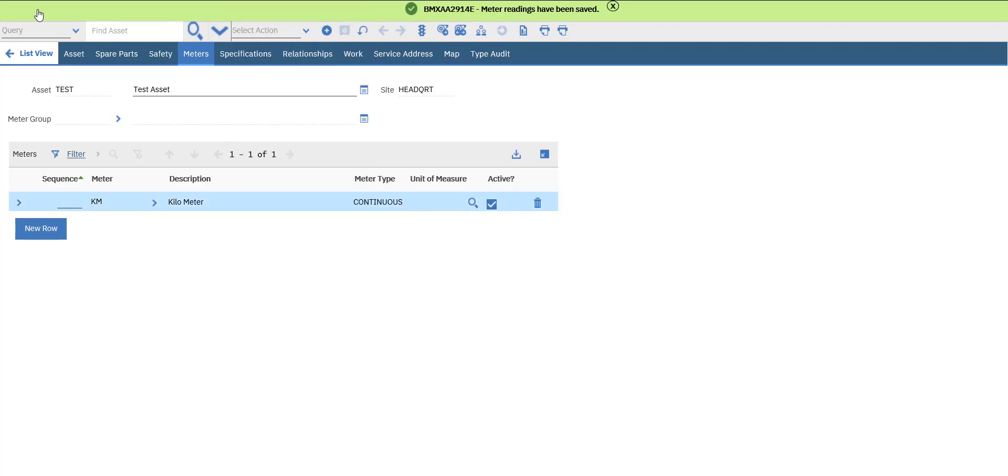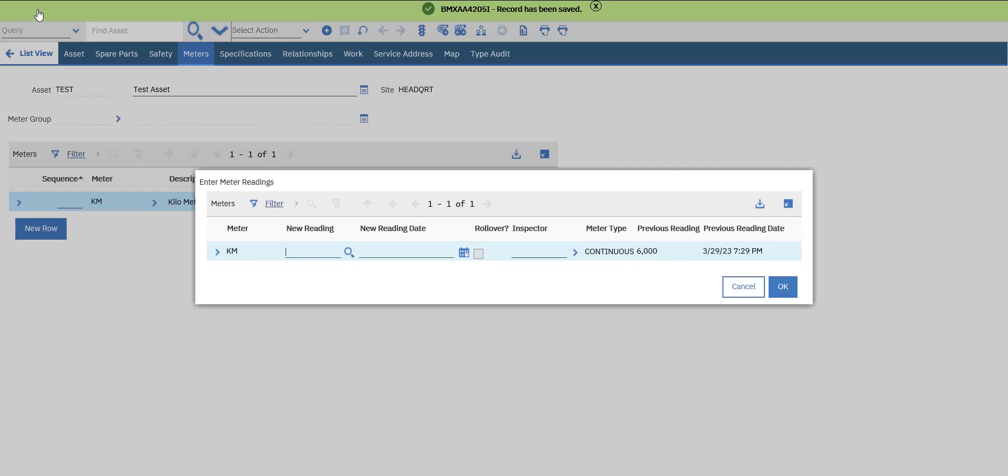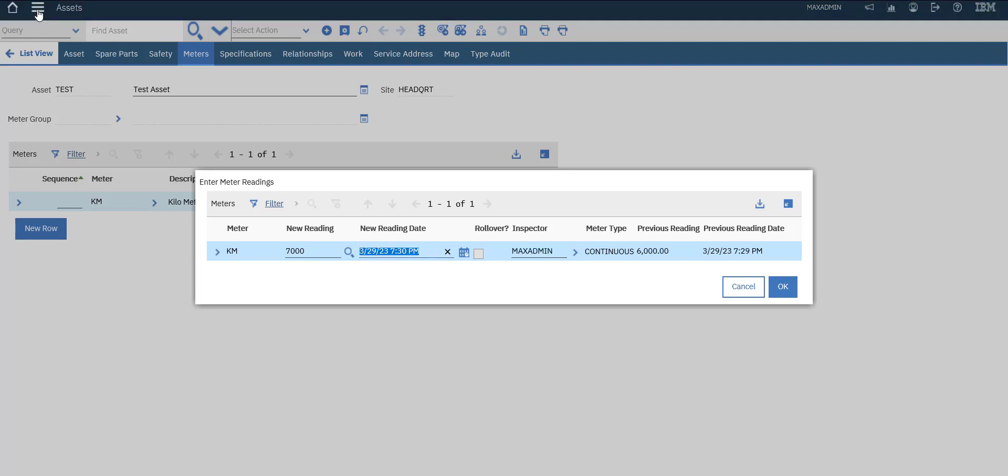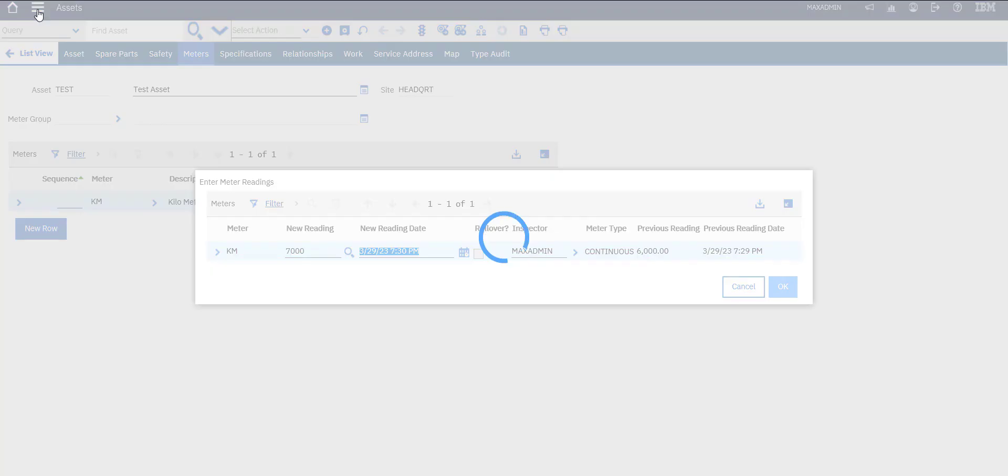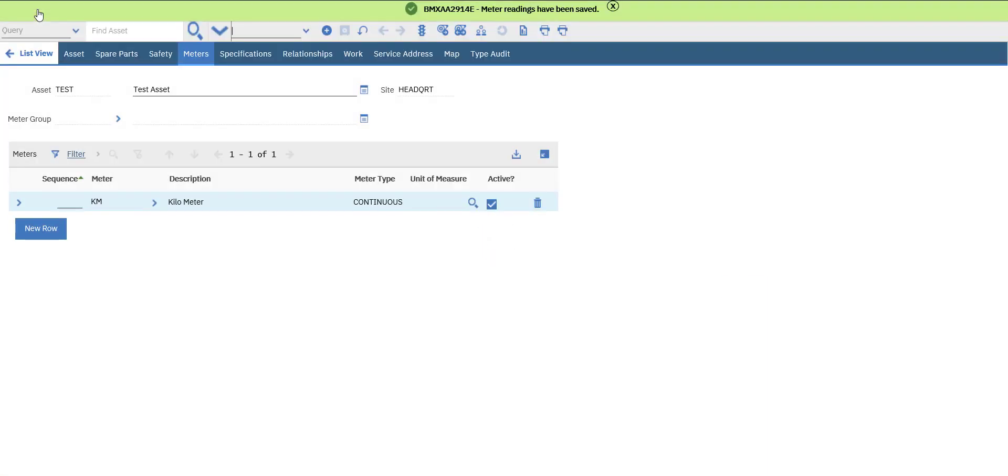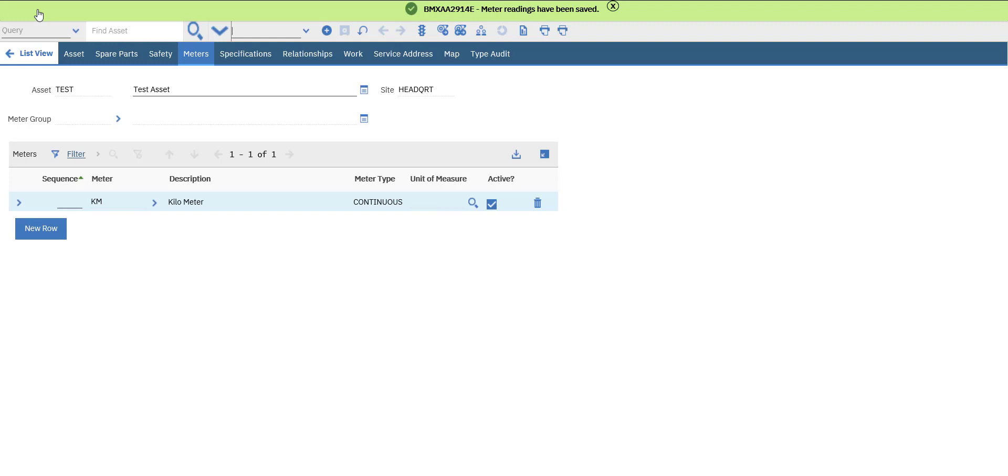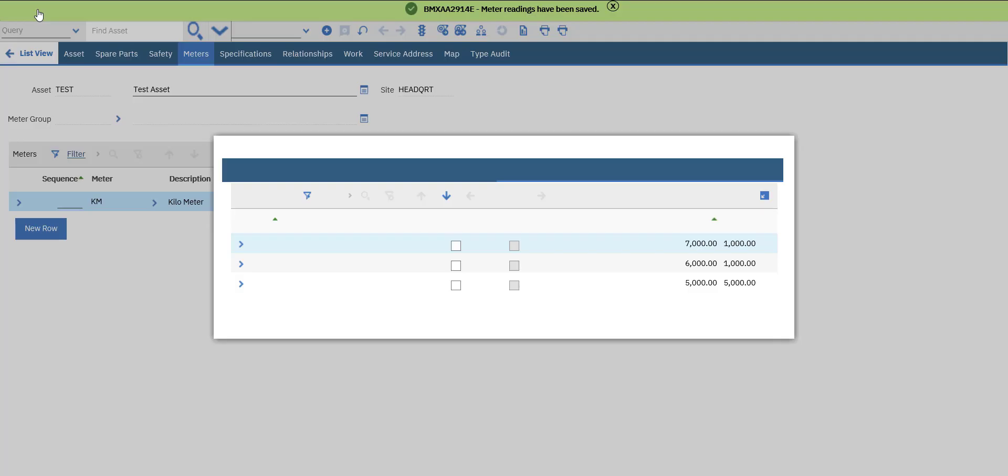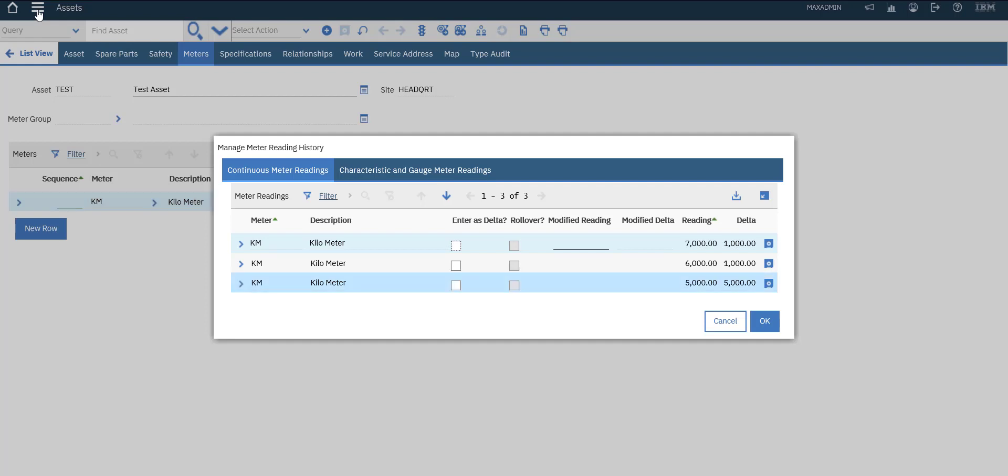Let's add another meter reading to see the final output - enter seven thousand. It will give us the date and time. Go to 'Manage Meter Reading History' - it will show us all meter readings and we can download this data.